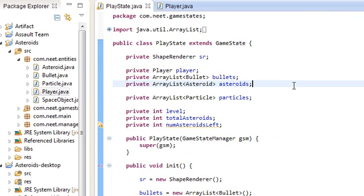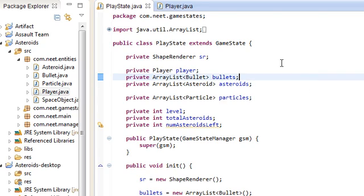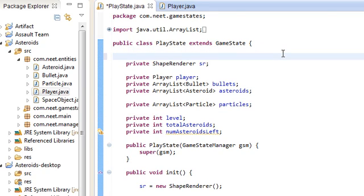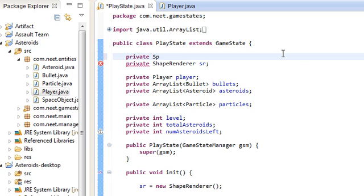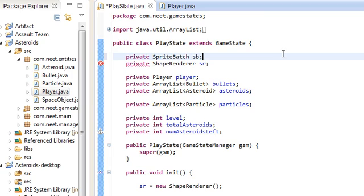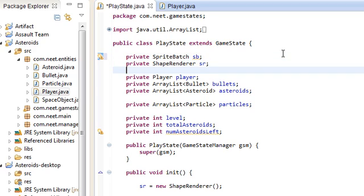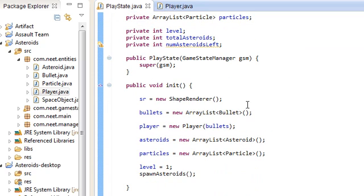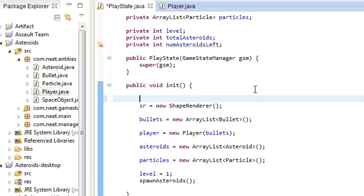So if we go back to play state, we're going to need some stuff here. First off, we can't use the shape renderer to draw fonts, strings basically. So we have to use something called a sprite batch. This is more for drawing, this is what you use for drawing fonts and images in general. Textures and stuff. So that's the sprite batch. Just import that. And over in init, let's go ahead and create a new sprite batch. Sb is equal to new sprite batch. And that's pretty much it.